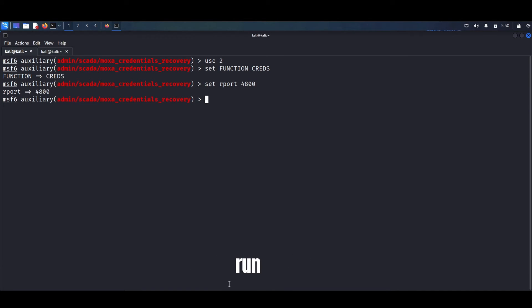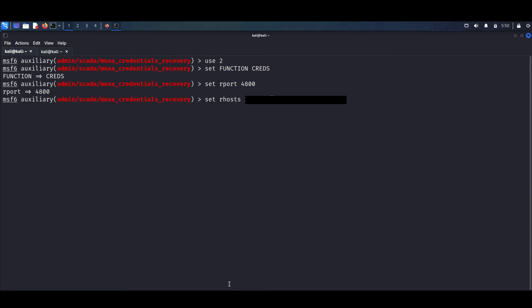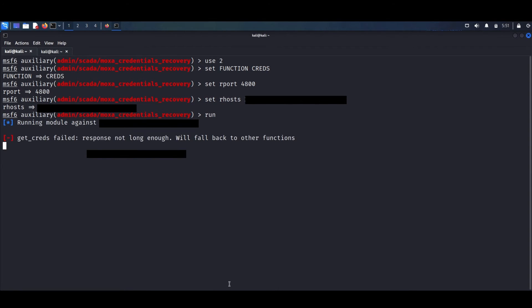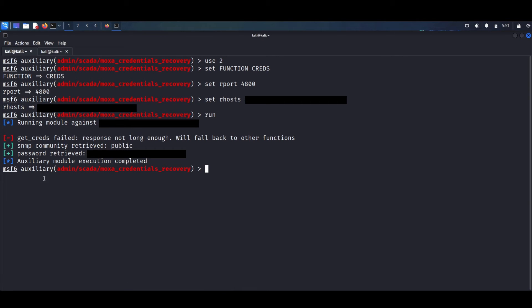Now we can specify the remote host — I'm going to blur it since this is a live target, part of a recent penetration test we performed. So we set the remote host and run the module. As you can see, we have successfully retrieved the password, and we also have information about the SNMP community, which is public.